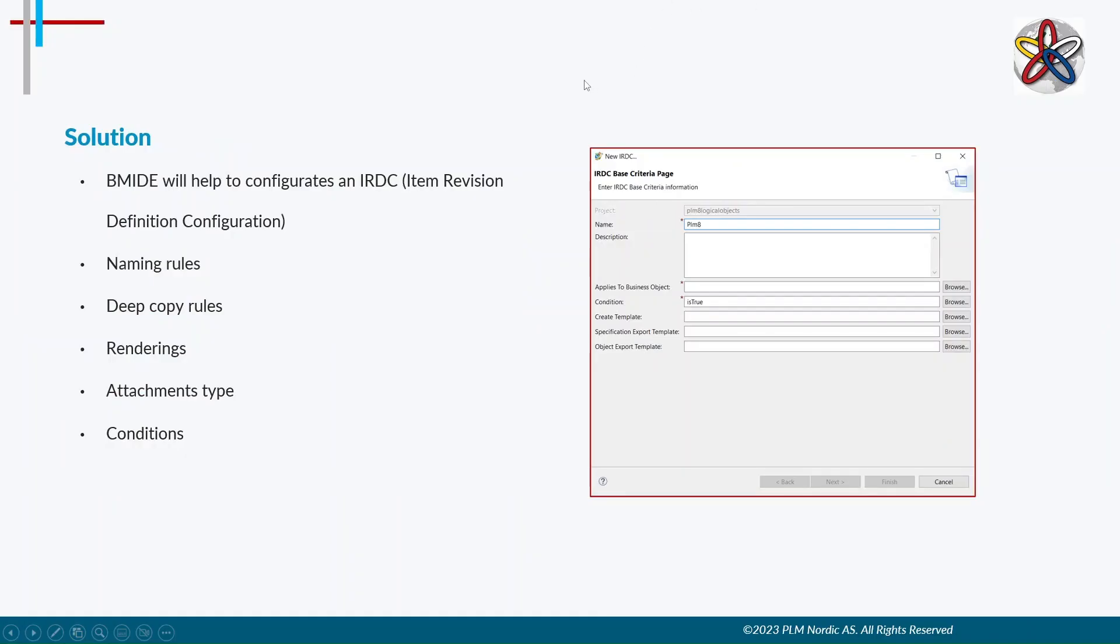To control the document management, we need to install BMIDE. We can give naming rules for our attached document by using IRDC, which is known as Item Revision Definition Configuration. Set some deep copy rules for documents or data sets.